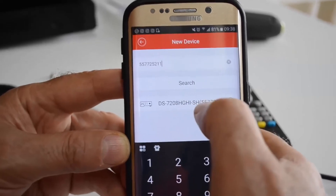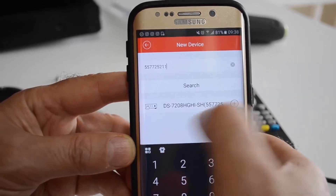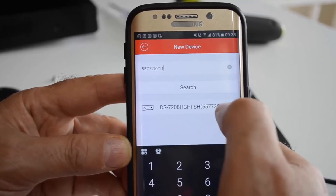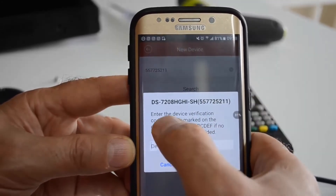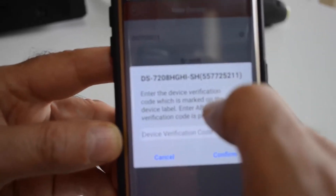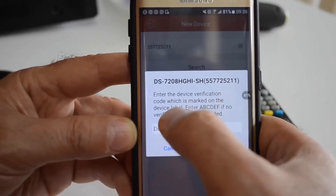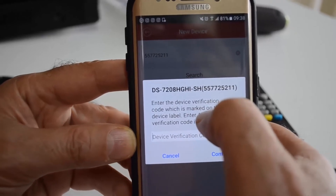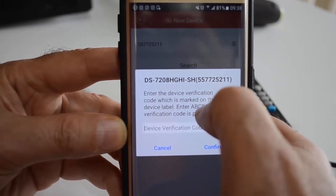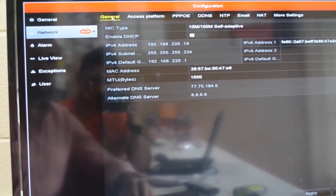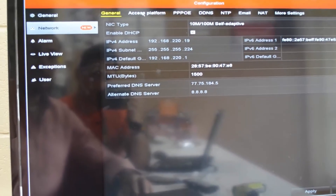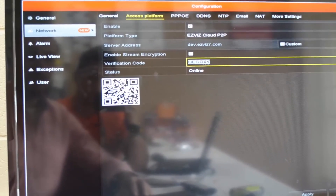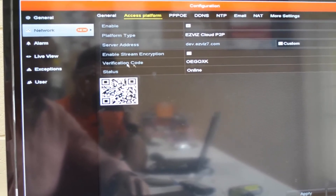Your device is found now — that's your device. You click your device, click add, and then it asks you for a device verification code. This verification code is found in your DVR on the network page, which is on the configuration page. Click network, then click access platform, and that's your verification code right there — it says verification code.